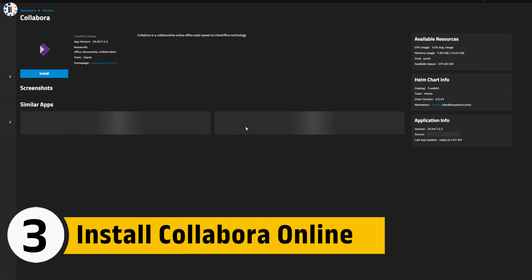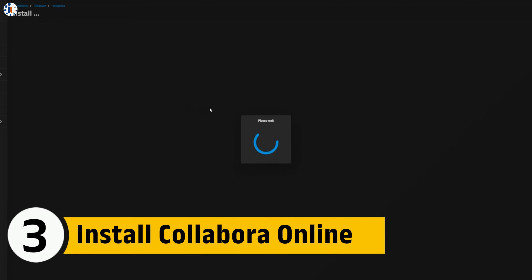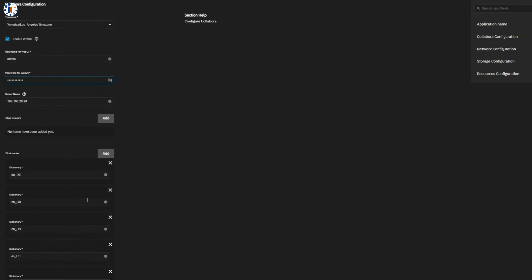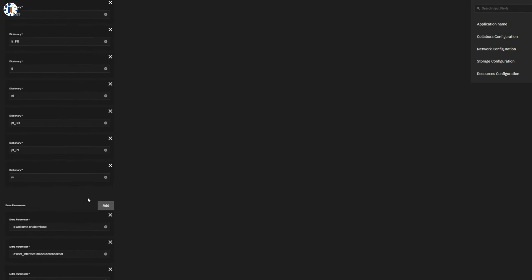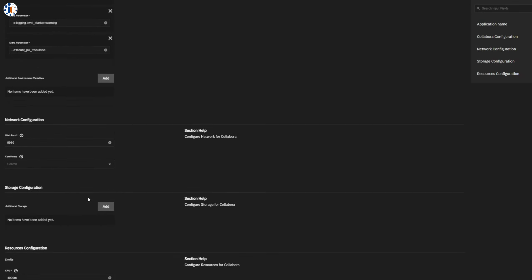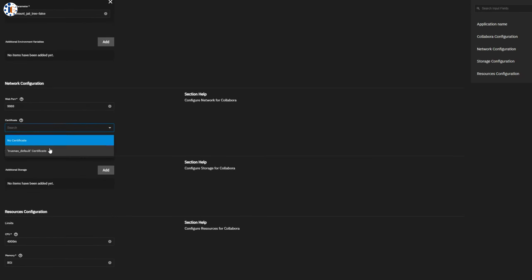Next, we will install another app on TrueNAS, which is Collabora Online, to be used as Nextcloud's document editor. Search for the app and make some configuration changes, like admin username, password, and port numbers.